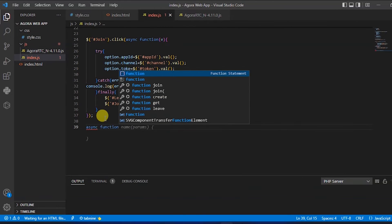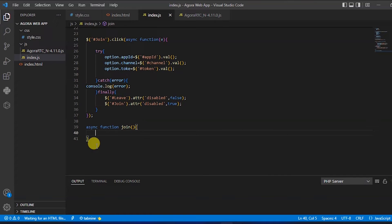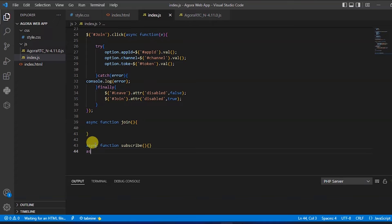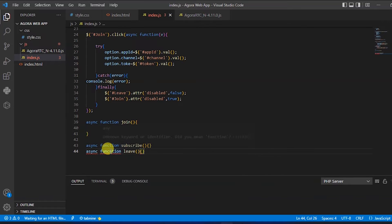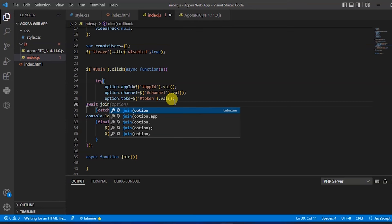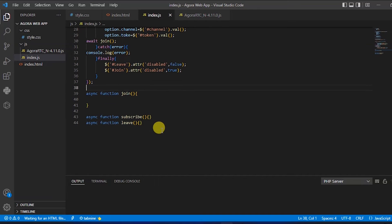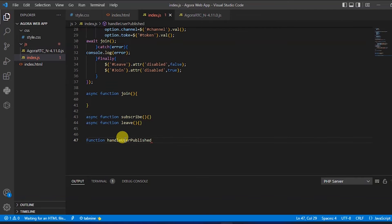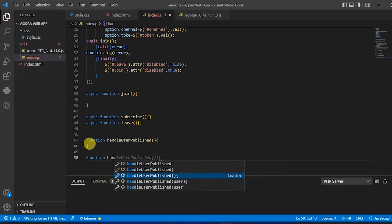Now let's define the asynchronous function join, another asynchronous function subscribe so that a removed user can subscribe to the channel, an asynchronous function for leave to delete the video column, and two other functions: the first will be handleUserPublished and the other will be handleUserUnpublished.